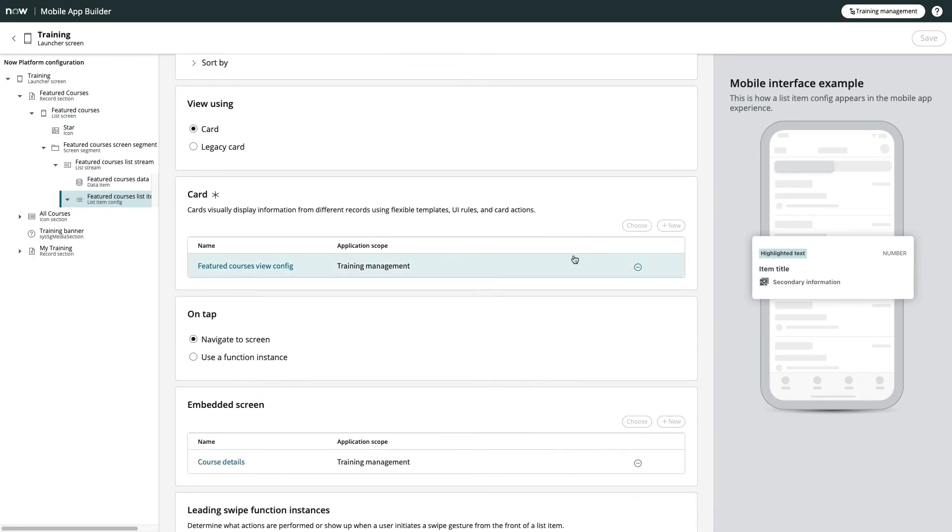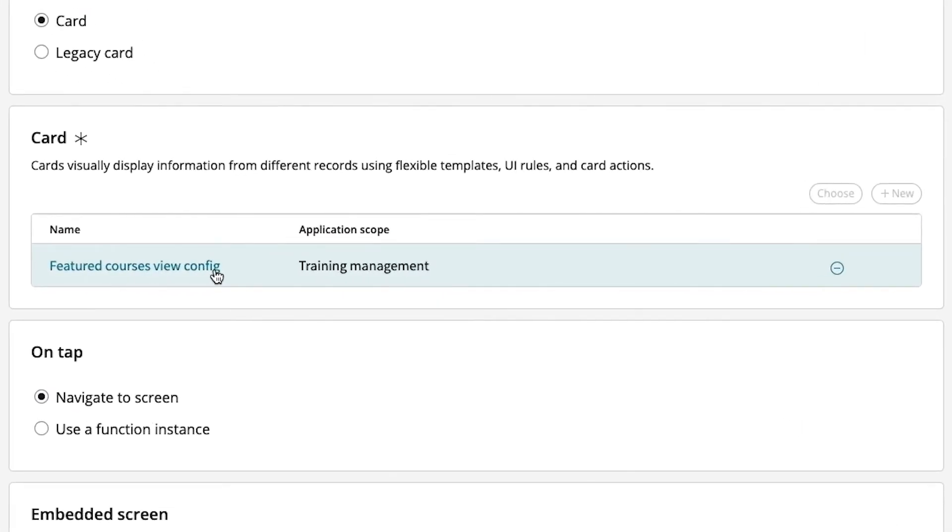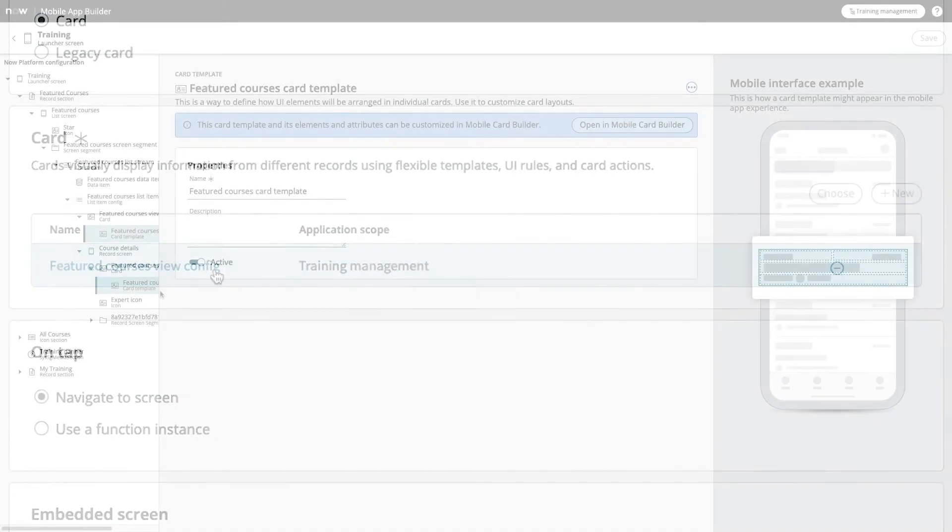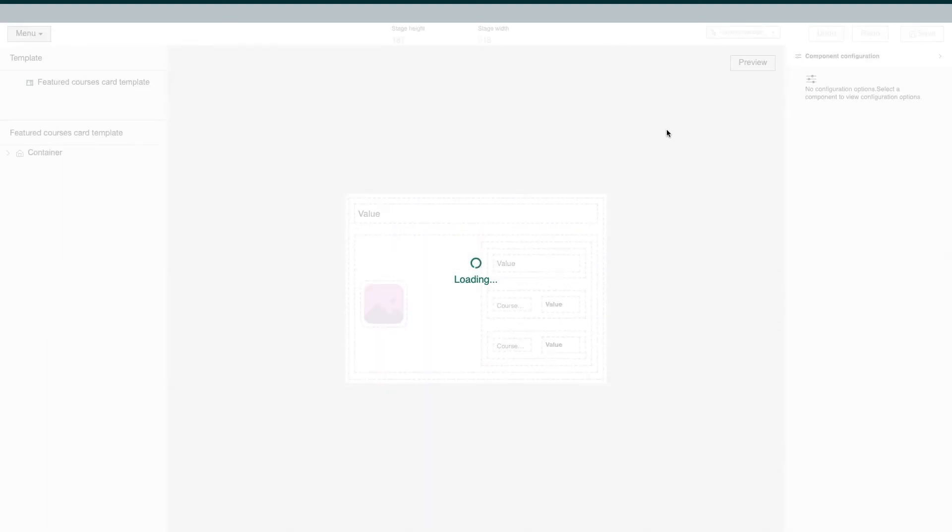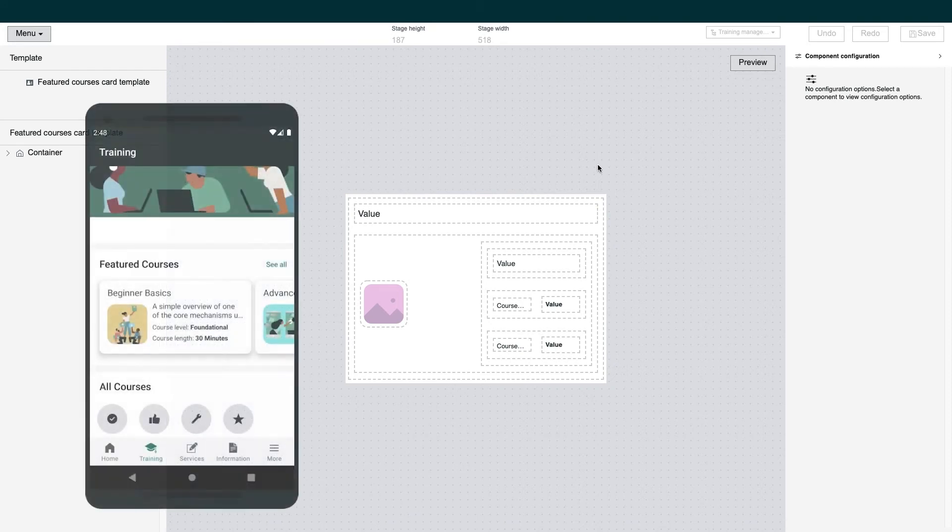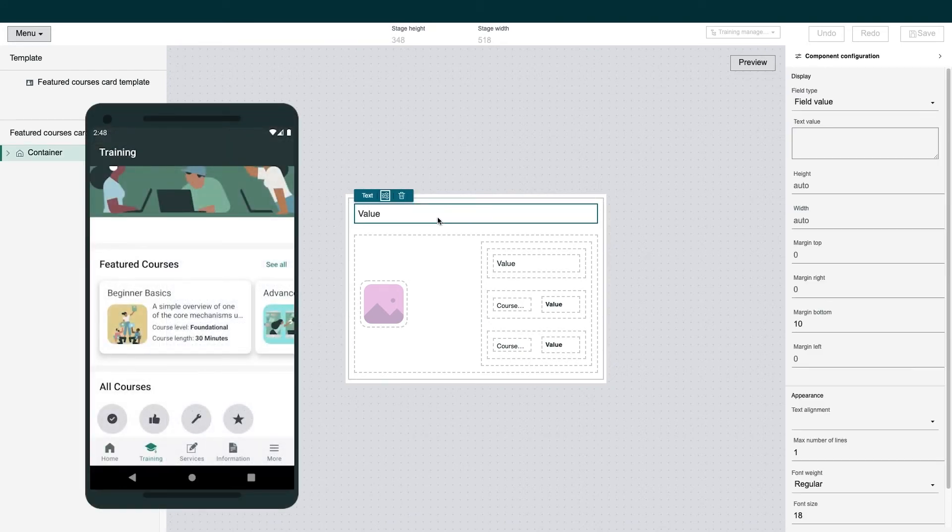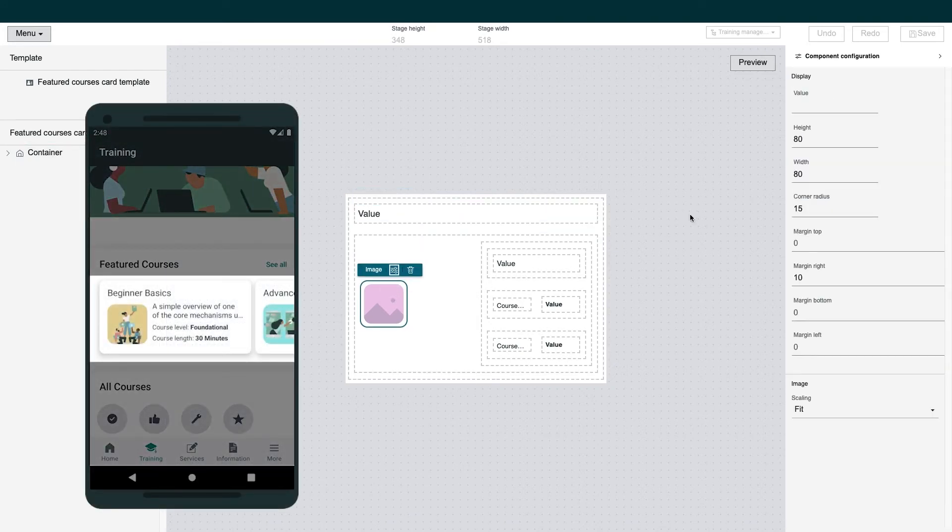These mobile cards are an easy way to build out and templatize data rendering options, and are built using the awesome Mobile Card Builder. We don't have time to dive into Mobile Card Builder here, but these basically allow you to define what's displayed in an easy-to-configure, reusable fashion.